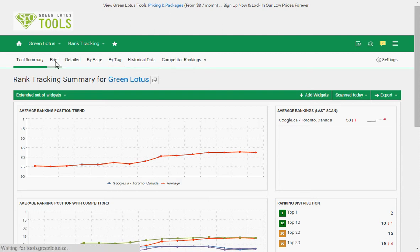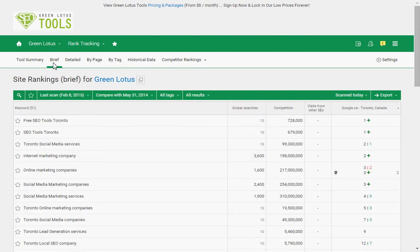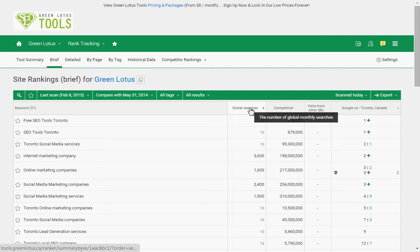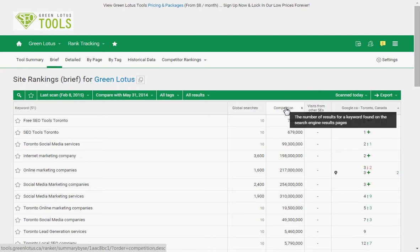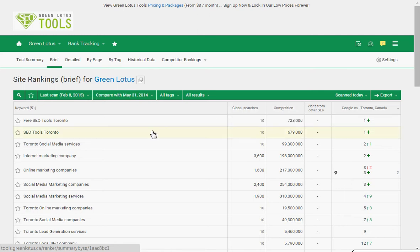Let's go to the Brief tool. This is basically all your keywords right here. Global searches means the number of search volume for this keyword this month. Competition means the number of web pages in Google's index that are related to this keyword — in other words, these are the number of web pages that you're competing with to show on the first page.